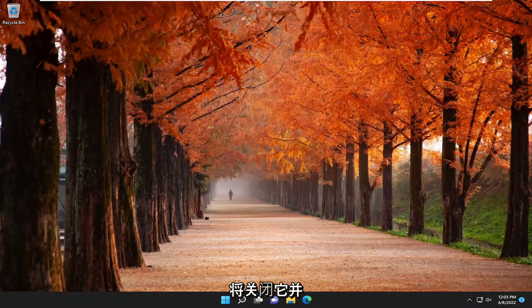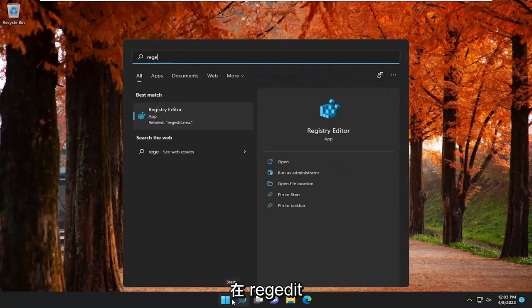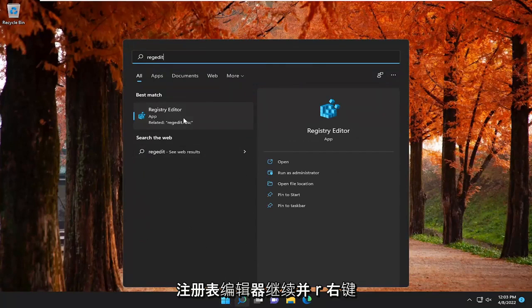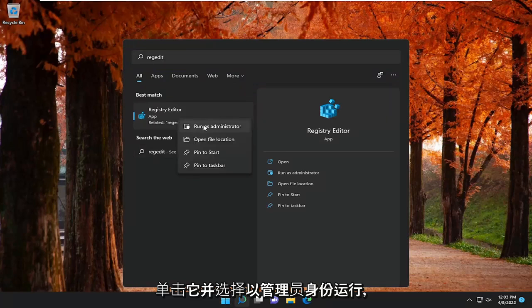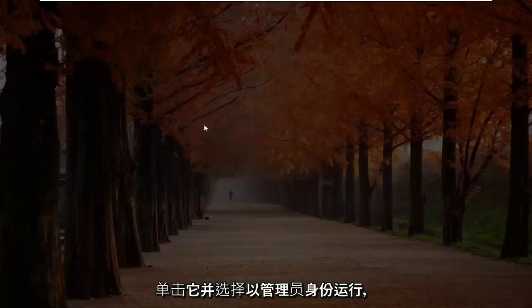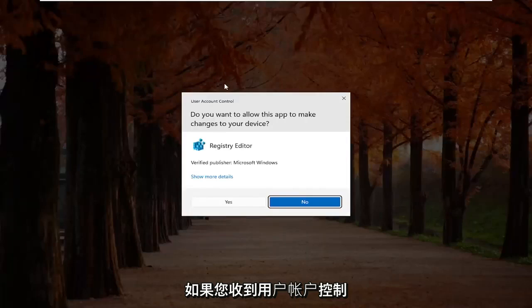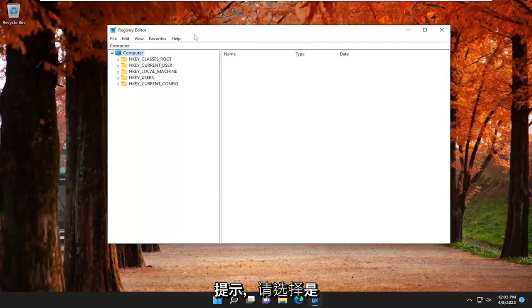And then once you're done with that, you would close out of that and open up the search menu. Type in regedit, R-E-G-E-D-I-T, best match comes back for Registry Editor. Go ahead and right click on that and select Run as Administrator. If you receive a user account control prompt, select Yes.